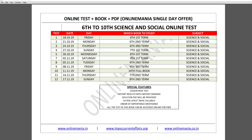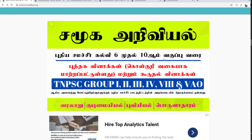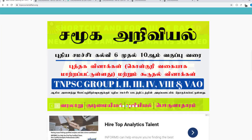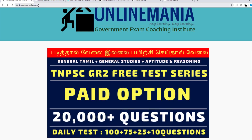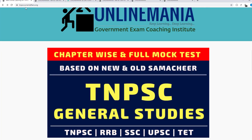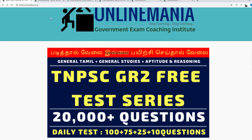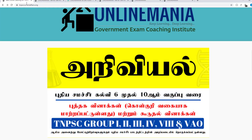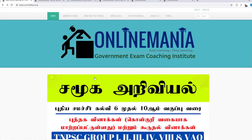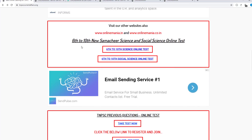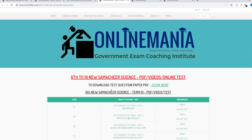We will see how you can attend this test series. If you complete the test series, you will find it on this page. Just click on the next page. In the first page, if you scroll to the left, you will find 6th to 10th new summer year Science and Social Science online test.